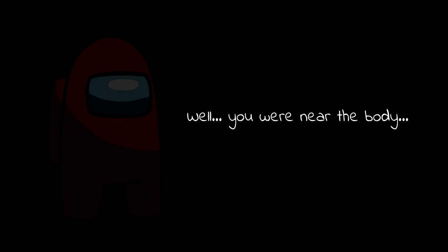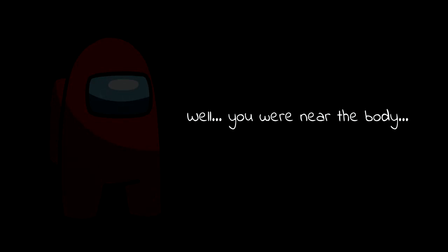Well, you were near the body. I'm not sure, that has nothing to do with it. Bro, are you serious? Yes, I'm serious.